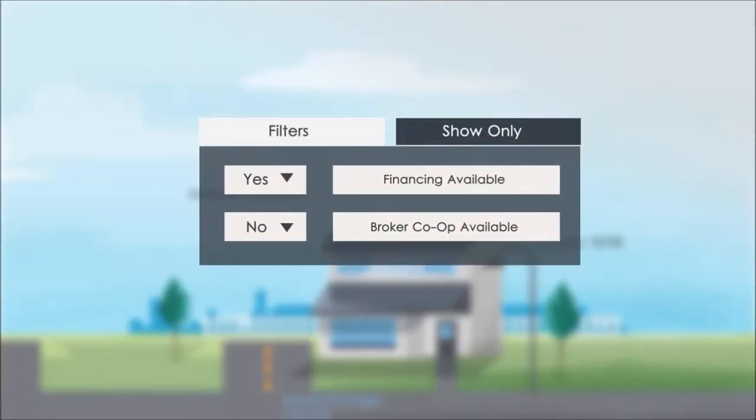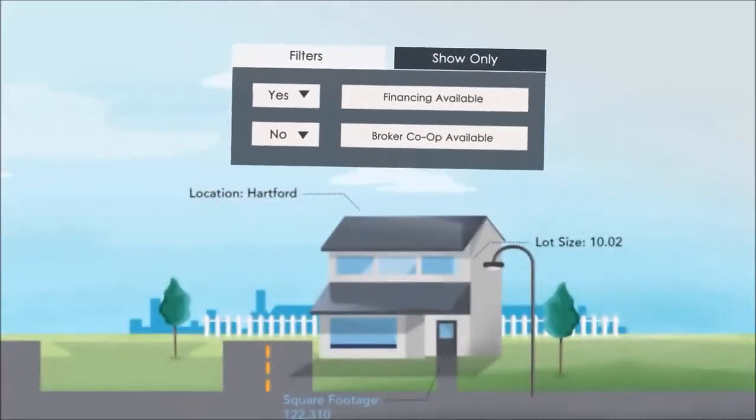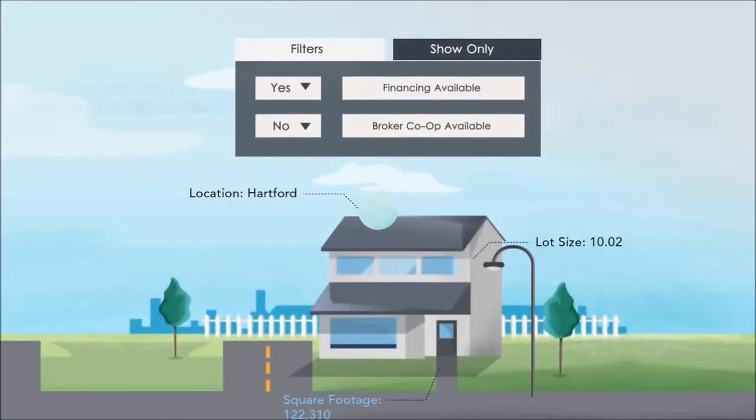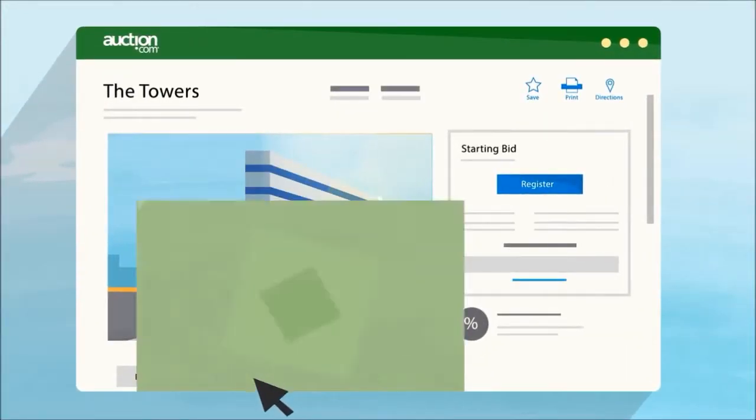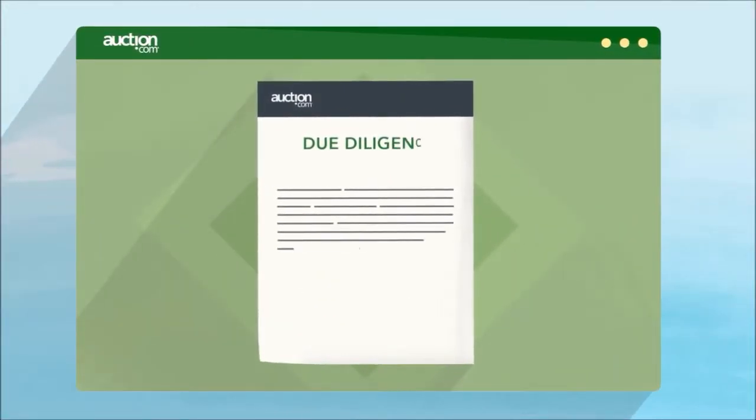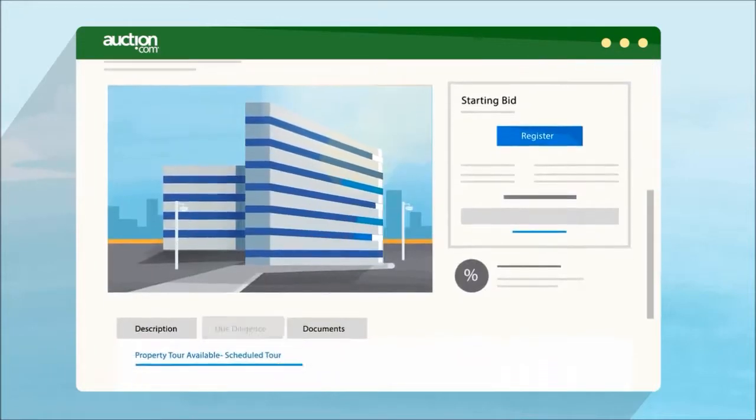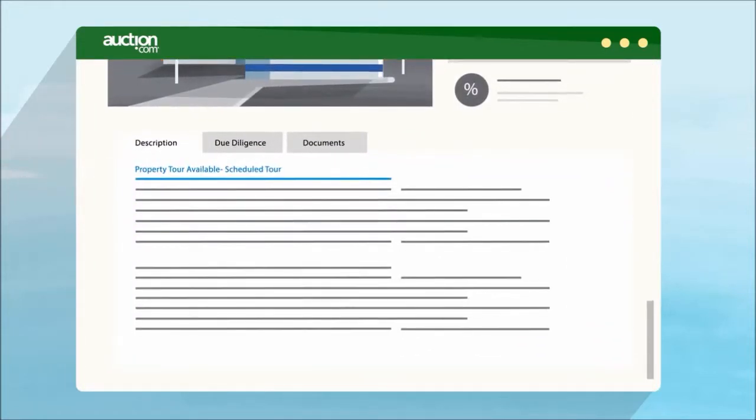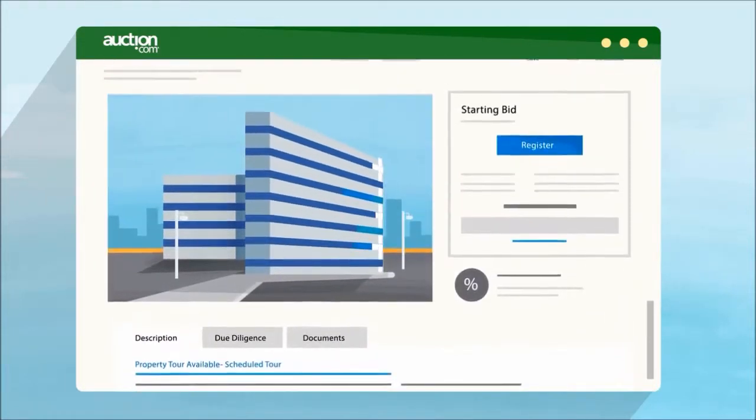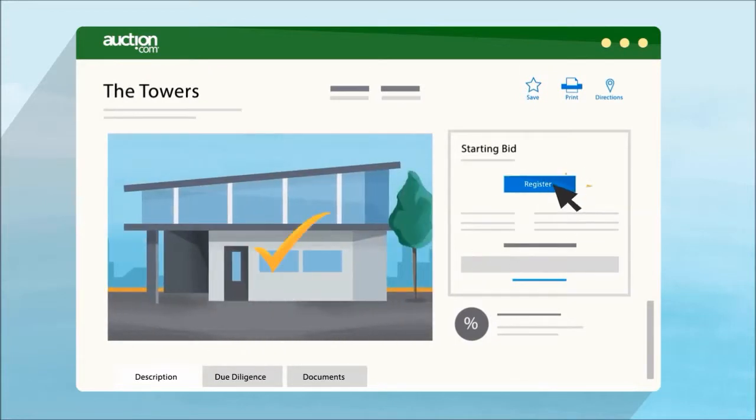When a property catches your interest, review the online due diligence documents and check the property description to see scheduled tours. Simply register to bid once you've found the right property.